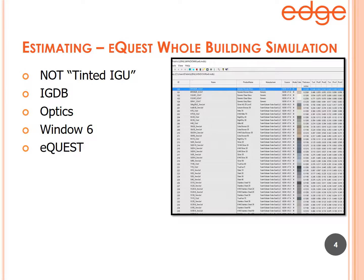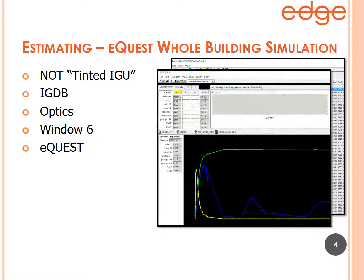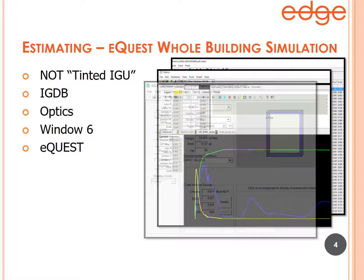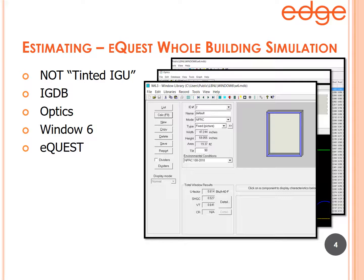When the glass type isn't available in the database, you go to a software created by Lawrence Berkeley Labs called Optics. Inside Optics, you can take any real glass and any real film and use this software to combine them and get the performance of that actual film on actual glass. You can then take the result into another Lawrence Berkeley Lab software called Window.